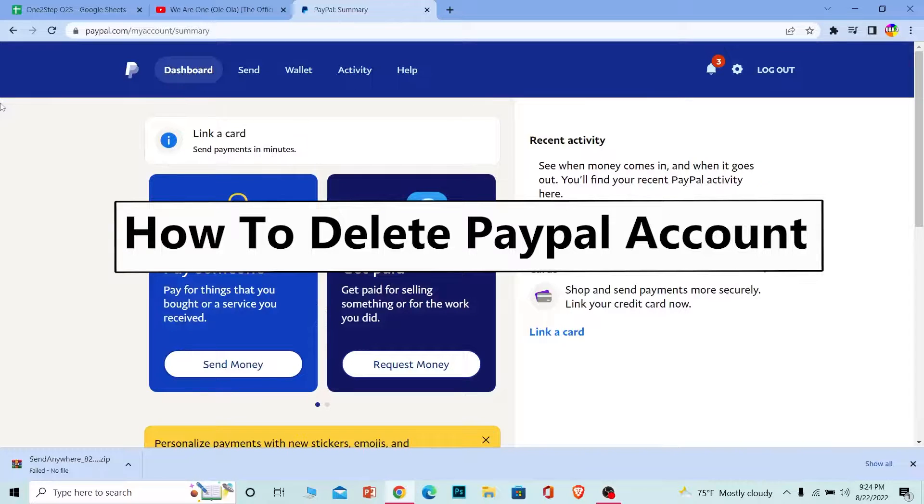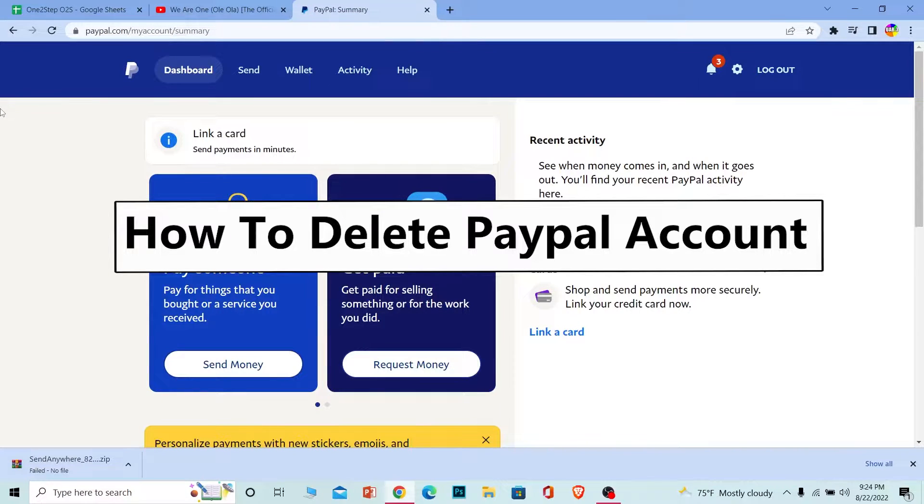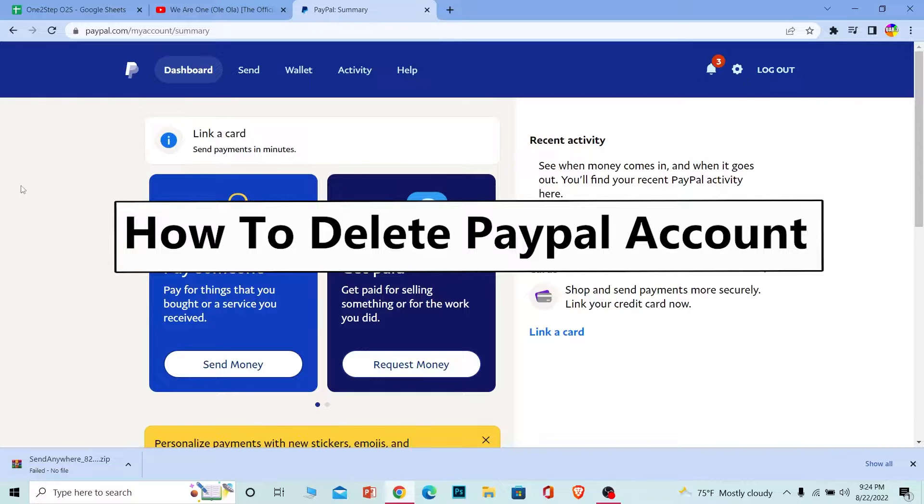Welcome to our channel 12step everybody, where we post tutorial videos to help you fix your problems step by step. In today's video, I'm going to show you how to delete your PayPal account.